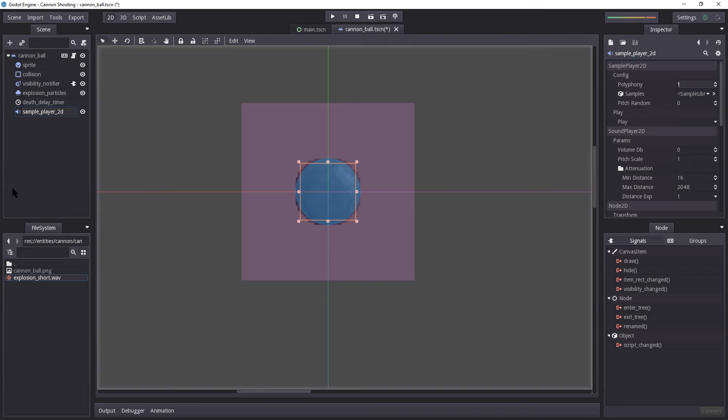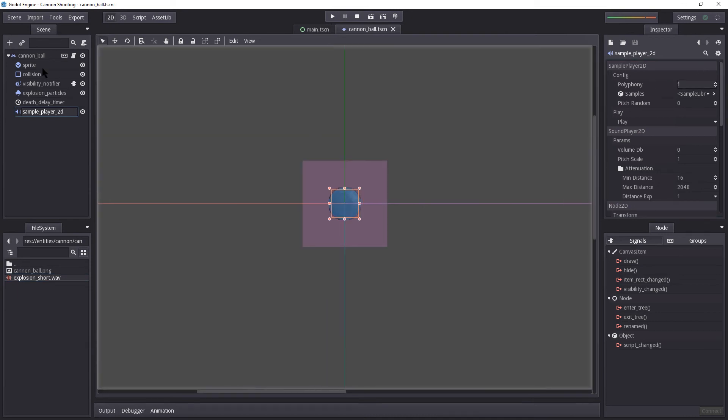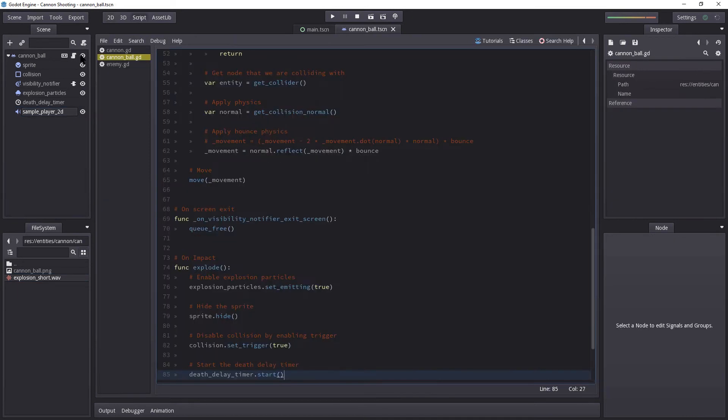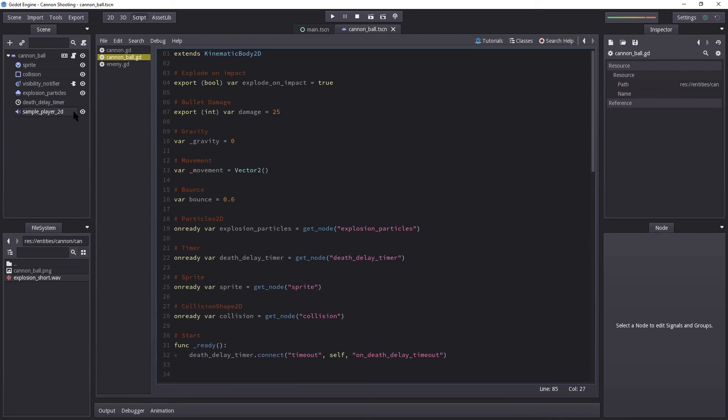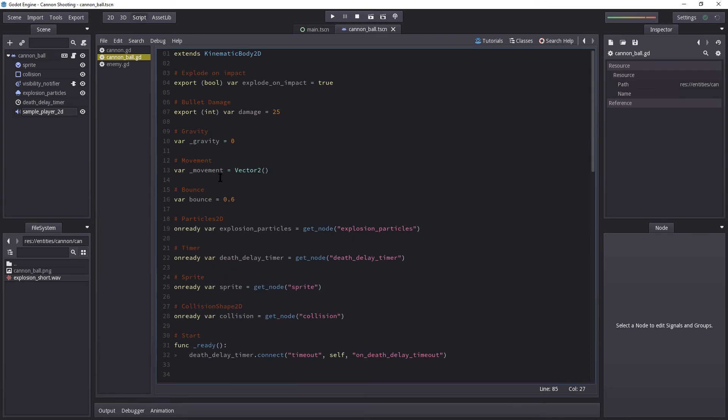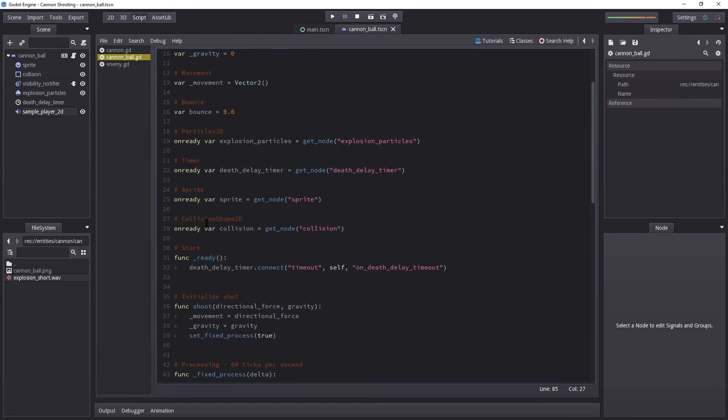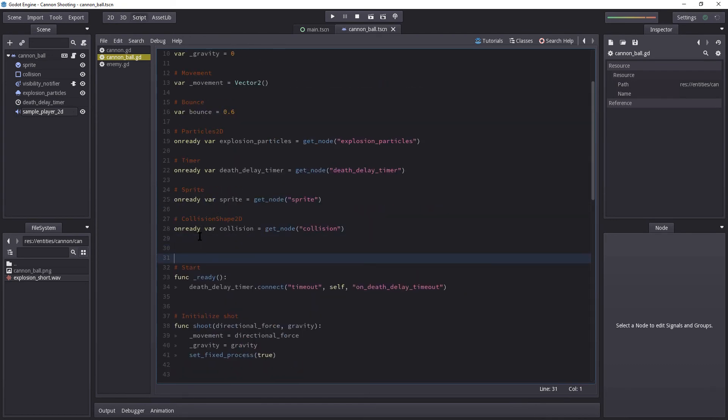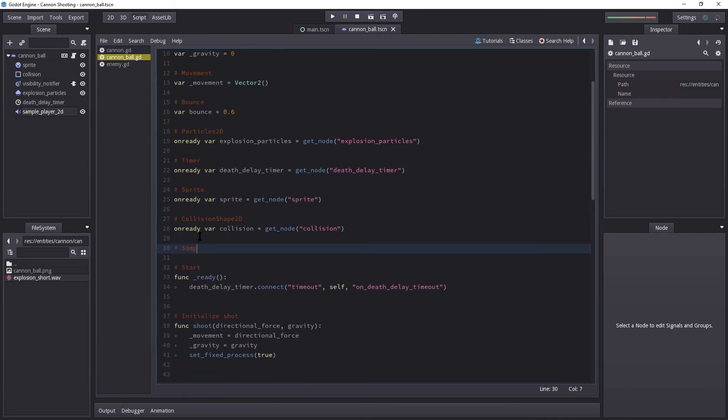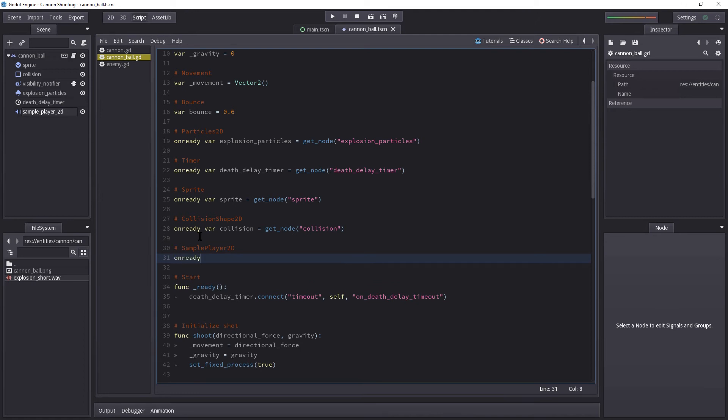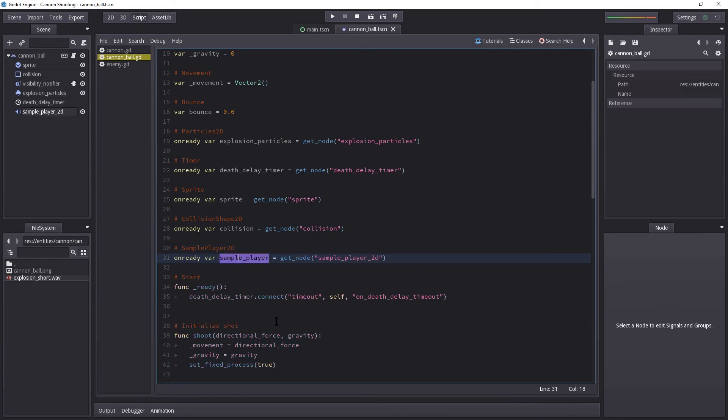Just something to keep in mind. But because of the way we set this up, this is only going to run once. So this is fine. I'm now going to add into our script here. And I'm going to get a reference to the sample player 2D. So on the bottom here, I'm going to get sample_player_2D. On ready var sample_player equals get_node sample_player_2D.